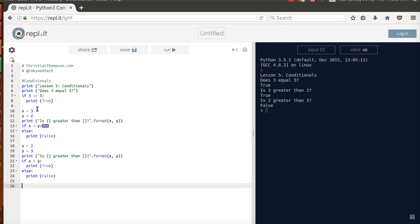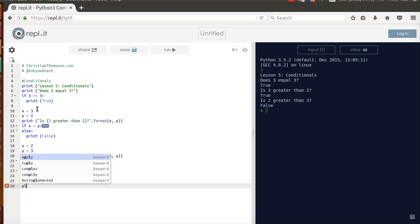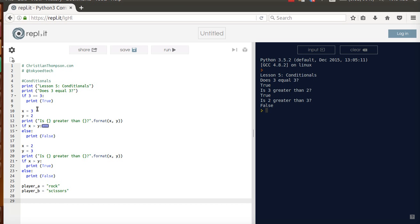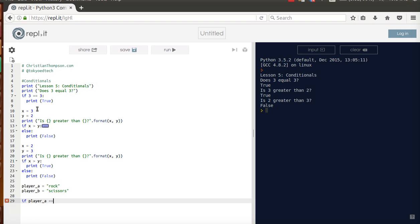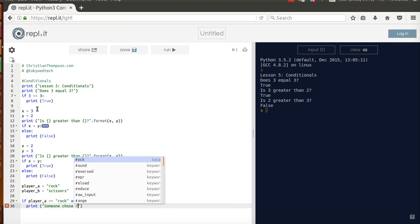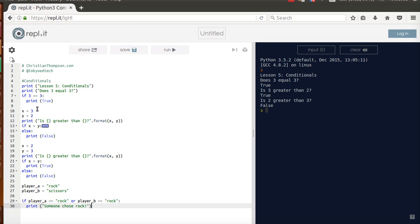Now we can also compare strings. So let's say you were playing rock, paper, scissors. I can say OK, player A, their choice was rock, which is always a solid strategy. And player B, their choice was scissors. So what we can do is we can calculate the different probabilities. So I say if player A equals, two equals, rock, OK, or player B equals rock, then what I can say here is print hey, someone chose rock. Not very helpful to our game calculation, but you get the idea. So let's check to see if that works. OK, so someone chose rock.